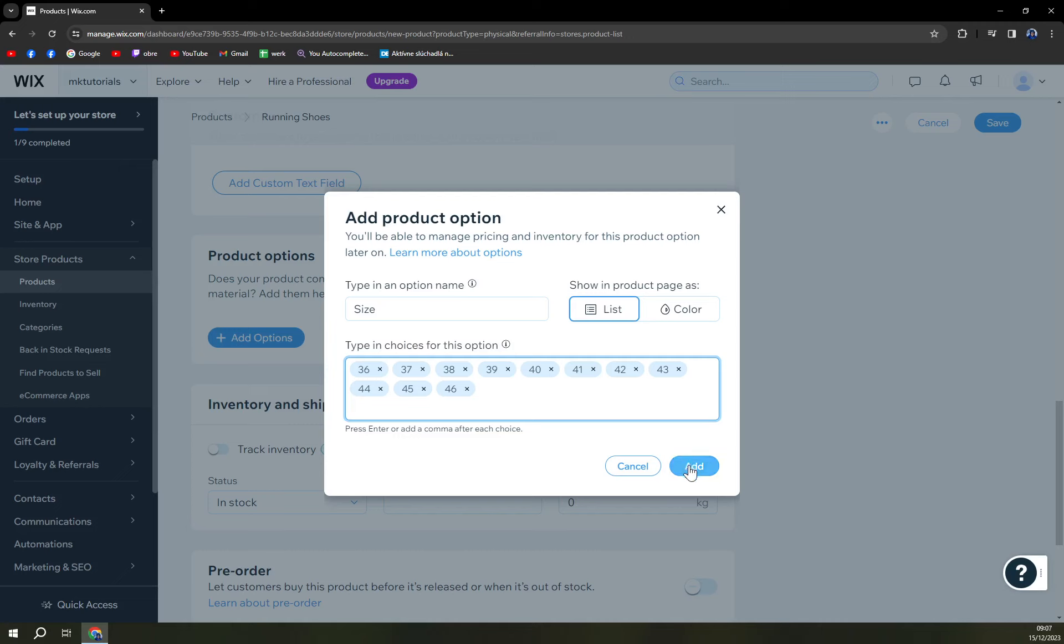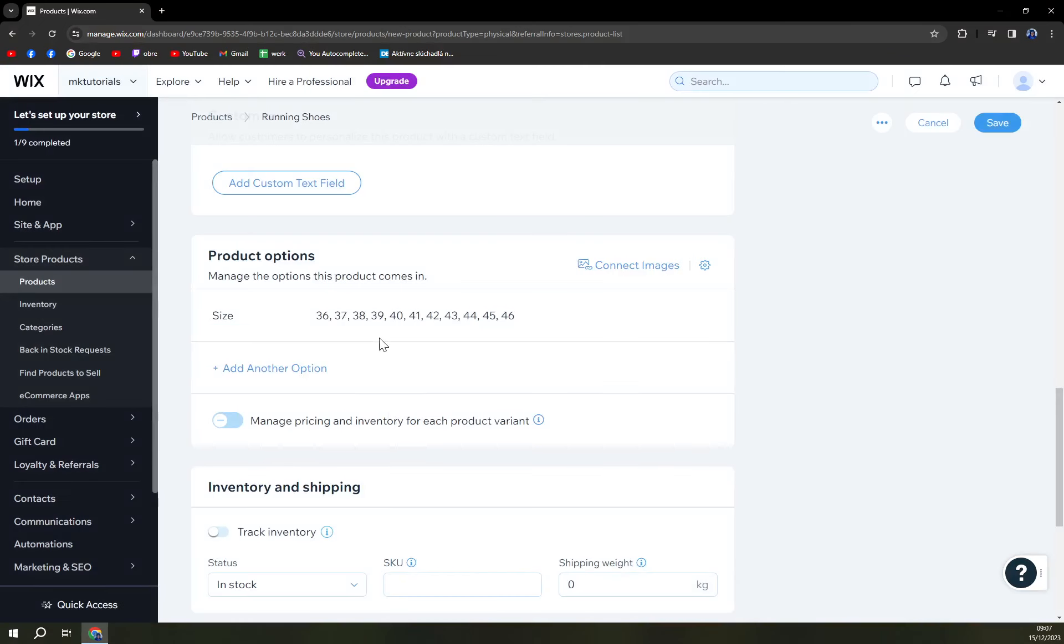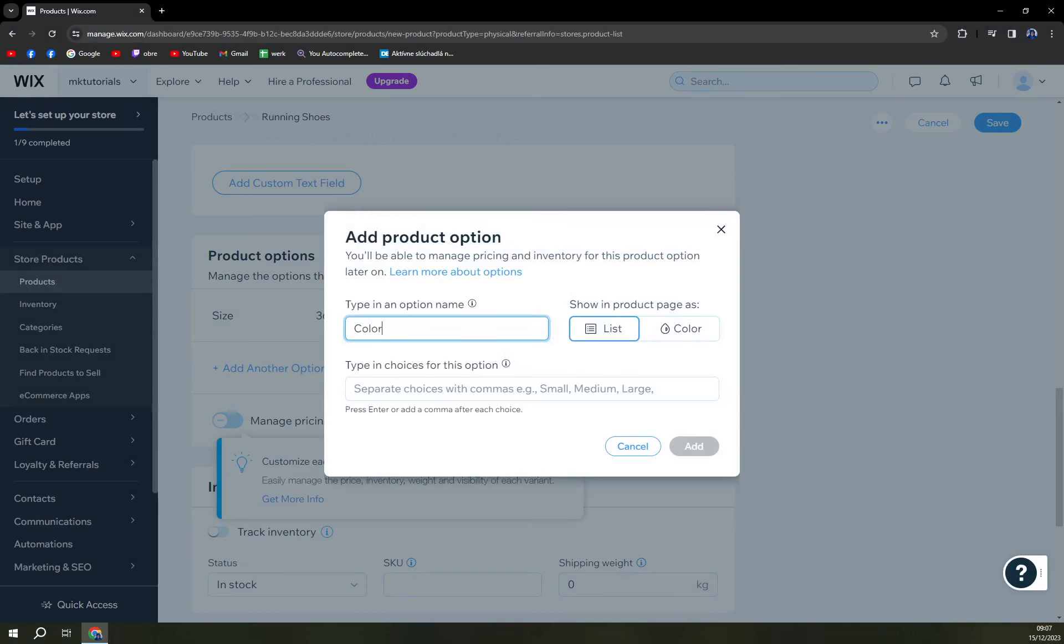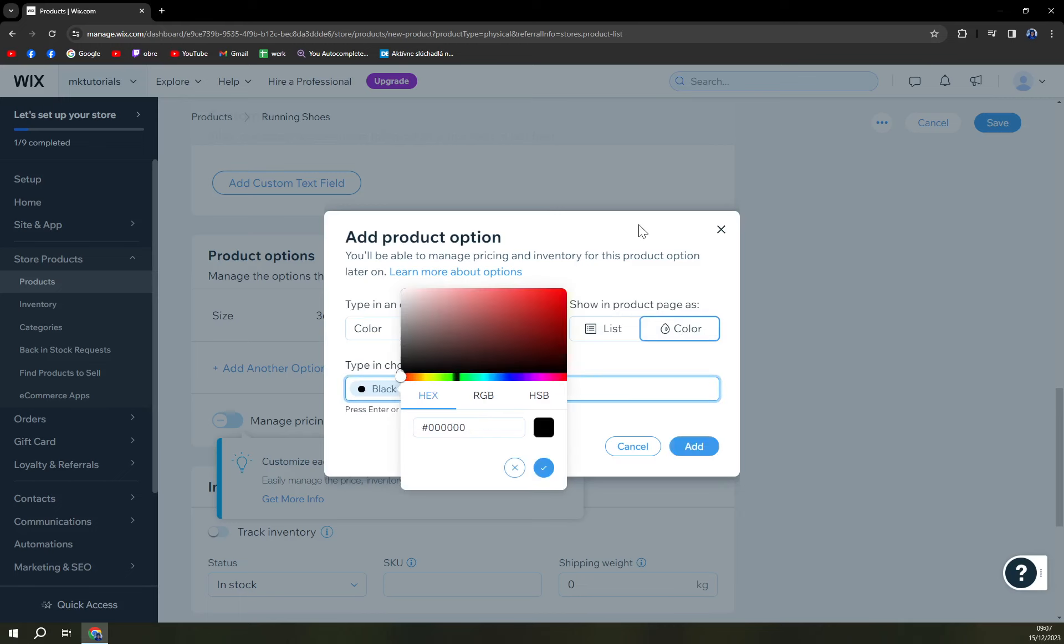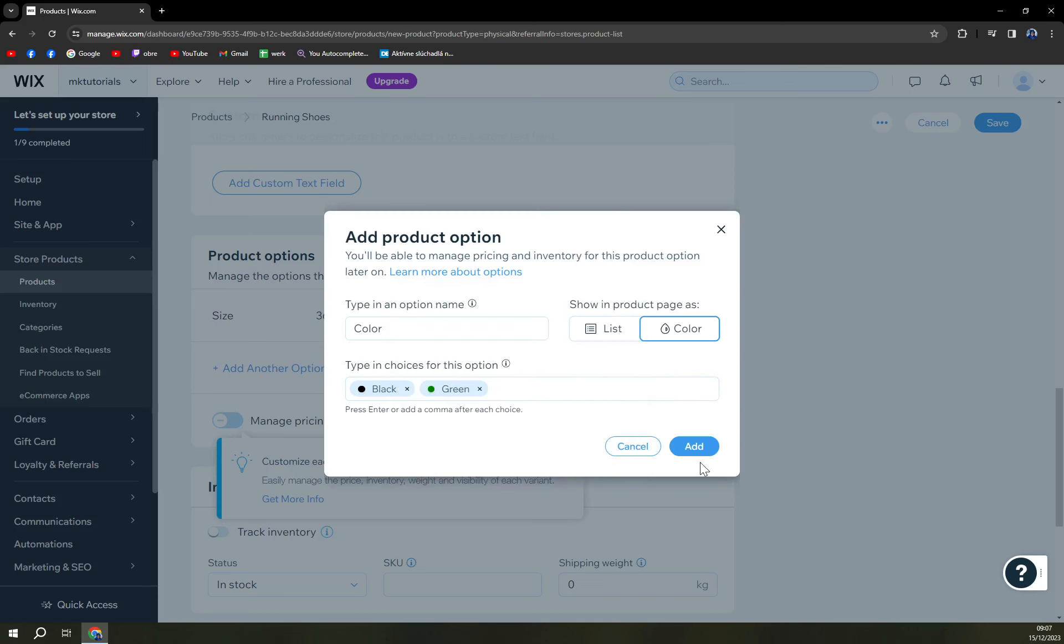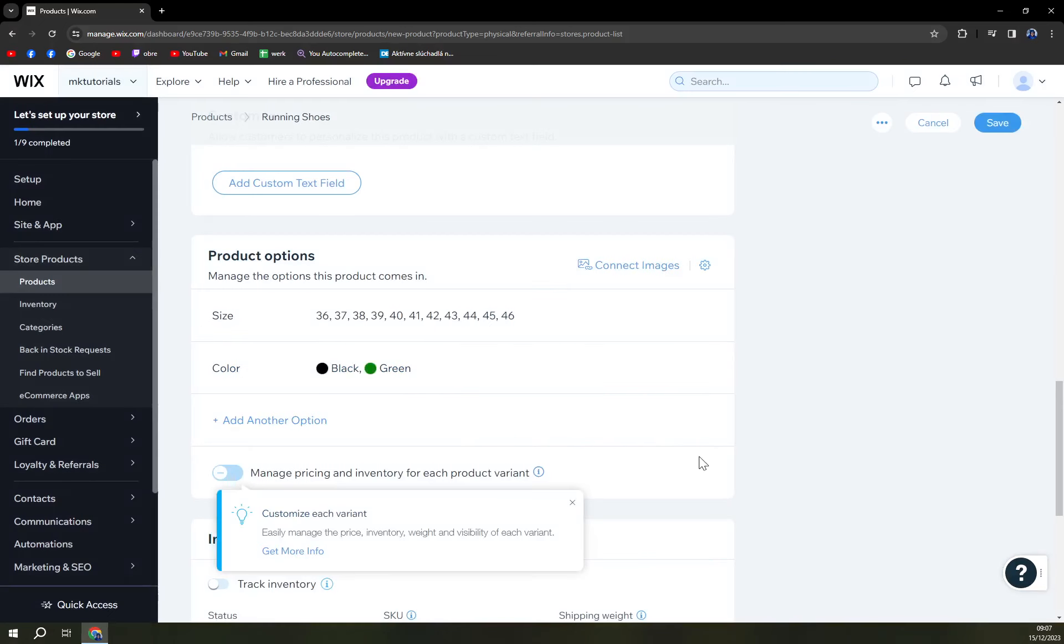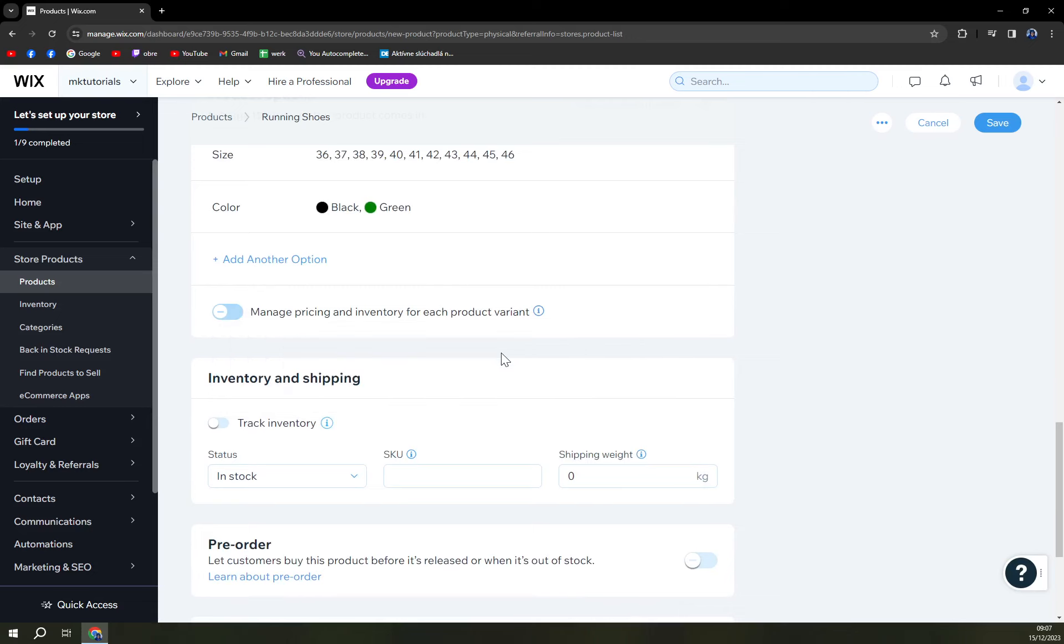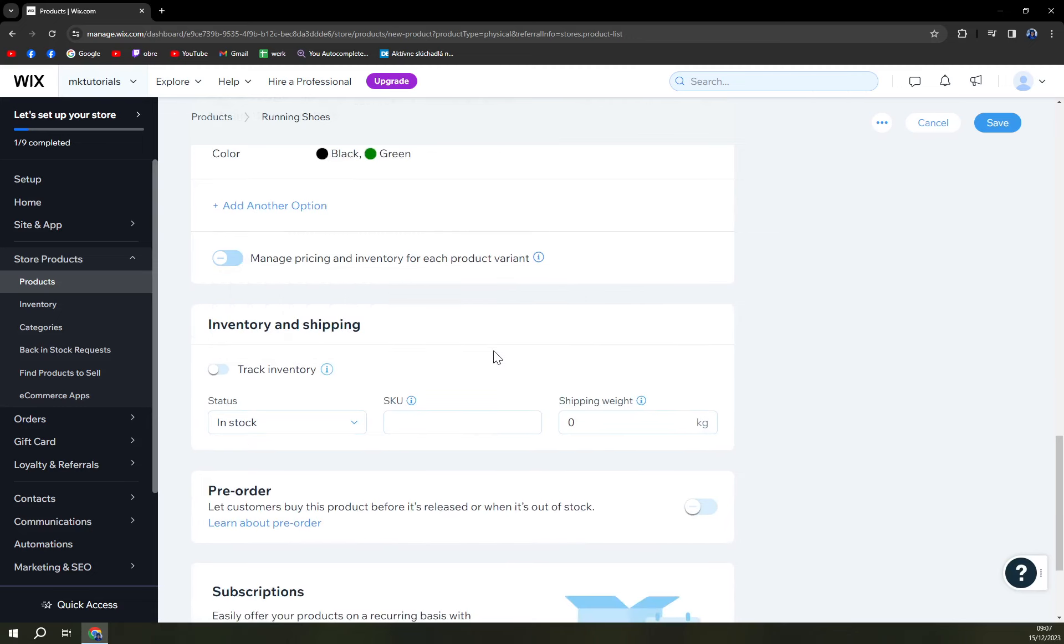But okay I'm gonna go add and add another option. Obviously we can go with color and we can go with black and let's call it green. Yes and yes, okay add. You can also get another one really, you can go with whatever you really really like.